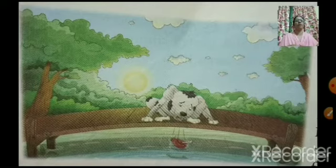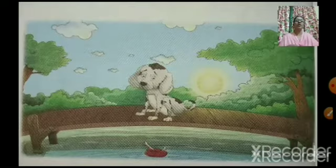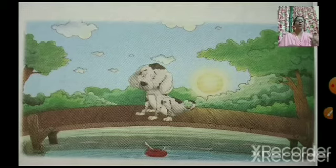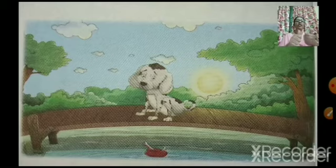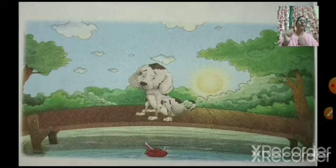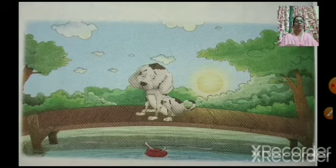Children, we should not be greedy. We should be happy with what we have. So this dog has to go without the meat. The piece of meat fell into the water and he didn't get anything to eat. Without the meat, he had to go home.